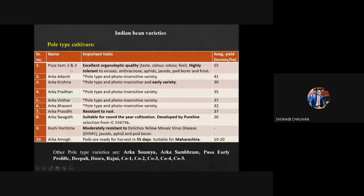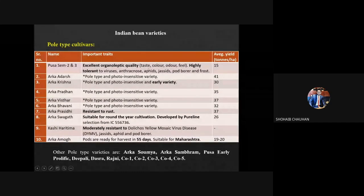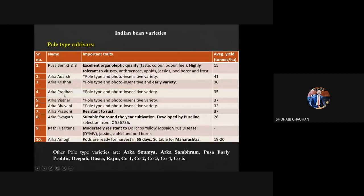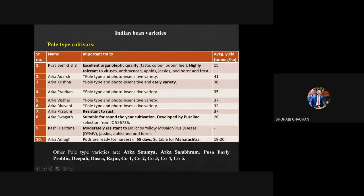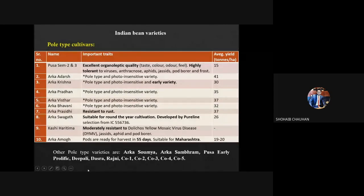Pole type cultivars are Pusa Sem 2 and 3, having excellent organoleptic quality — meaning good taste, color, odor and feel. They are highly tolerant to viruses, anthracnose, aphid, jassid, pod borer, and frost. Other pole type cultivars include Arka Adarsh, Arka Krishna, Arka Pradhan, Arka Vistar, and Arka Bhavani — all photo-insensitive. Arka Swagat is suitable for round-the-year cultivation, developed by pure line selection. Kashi Harithima is moderately resistant to Dolichos Yellow Mosaic Virus, jassid, aphid, and thrips. Arka Amog is suitable for Maharashtra. Other pole type varieties include Arka Soumya, Arka Shambharan, Pusa Early Prolific, Dipali, Dasara, Rajani, and Co-1 to Co-5.